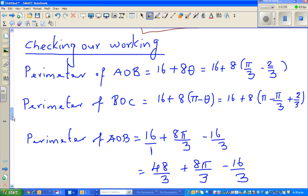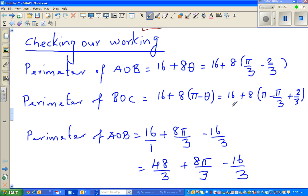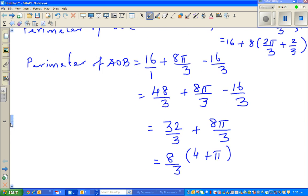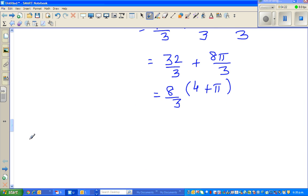Now let us look at the perimeter of BOC and simplify. Rewriting: this is 16 plus 8 times (π minus π/3), which is 16 plus 8 times (2π/3 plus 2/3).